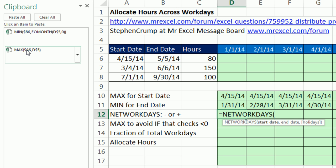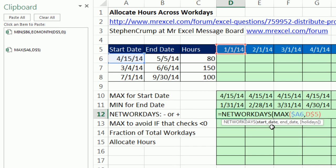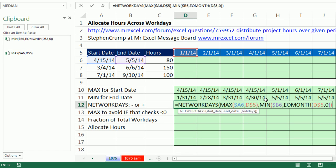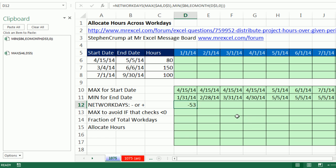So NETWORKDAYS. The start, that's the MAX. I got the start date, comma, and then the end date. And we don't have any holidays, or we could put holidays if we wanted to. And check that out.